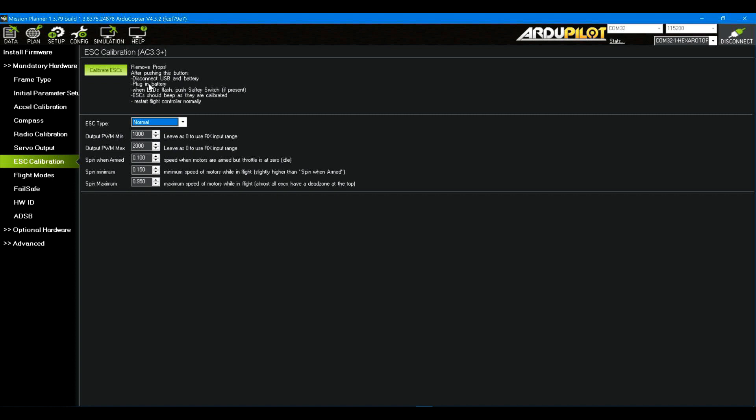So plug the battery in. It says here when the LEDs flash, push the safety button if present. I didn't have one. The ESC should beep as they are calibrated. Yes, and the ESC documentation will tell you how they respond. Restart the flight controller normally. Now that seems all just really easy and straightforward, and it seemed to be for me. Just basically, you couldn't even make a video of what was going on because it was all magic occurring inside the devices. When things don't go well, there's a lot to it because you have to figure out why is this not going well.